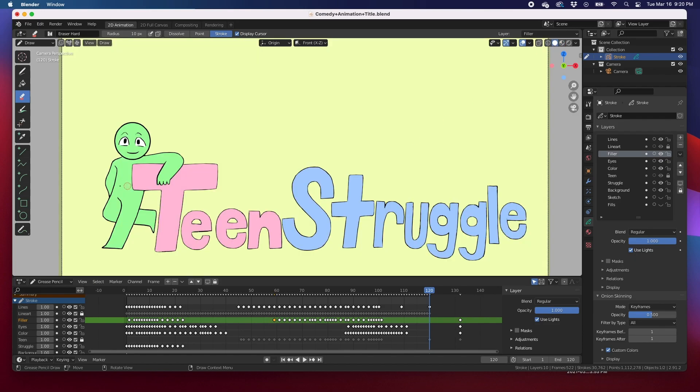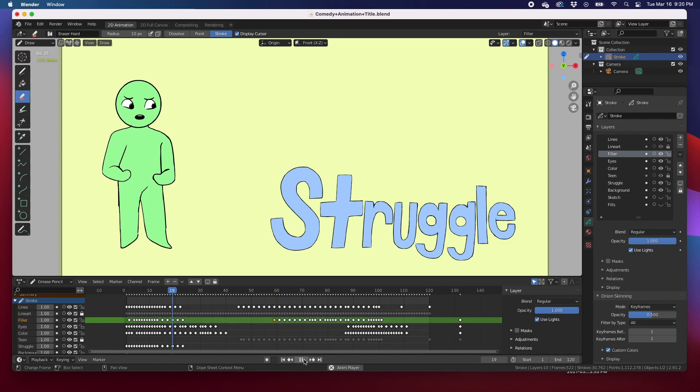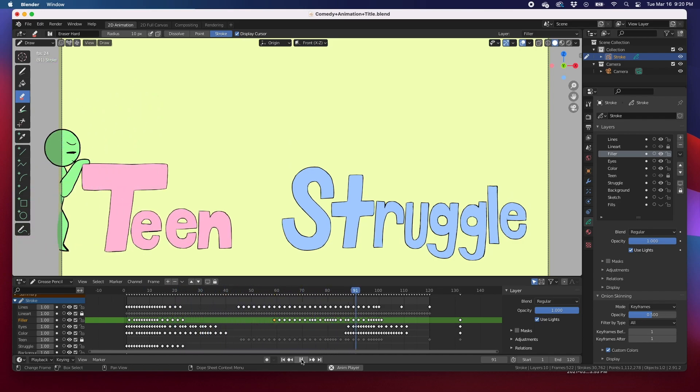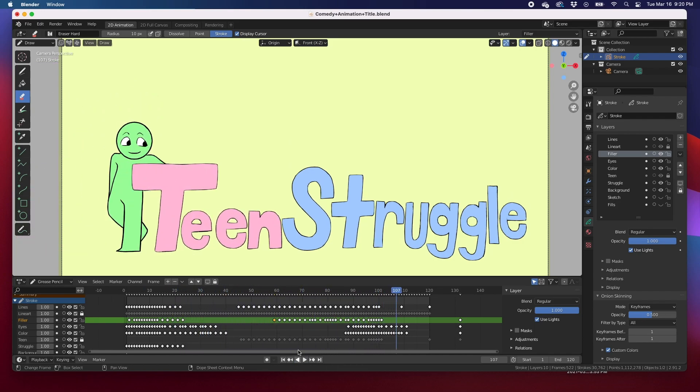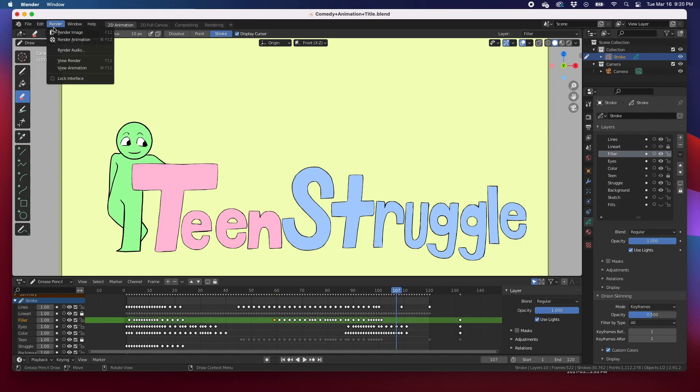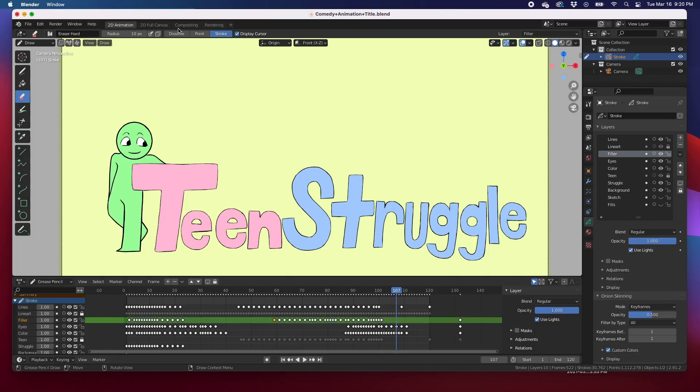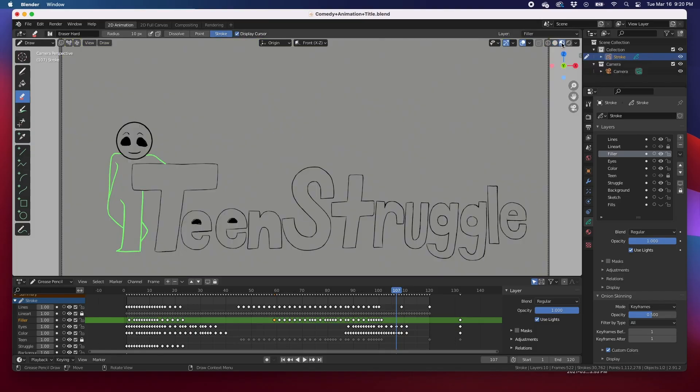Anyways, she went through all this work to render this animation, and then whenever she would render out, it would look like this. Render image, boom, it would look like that.